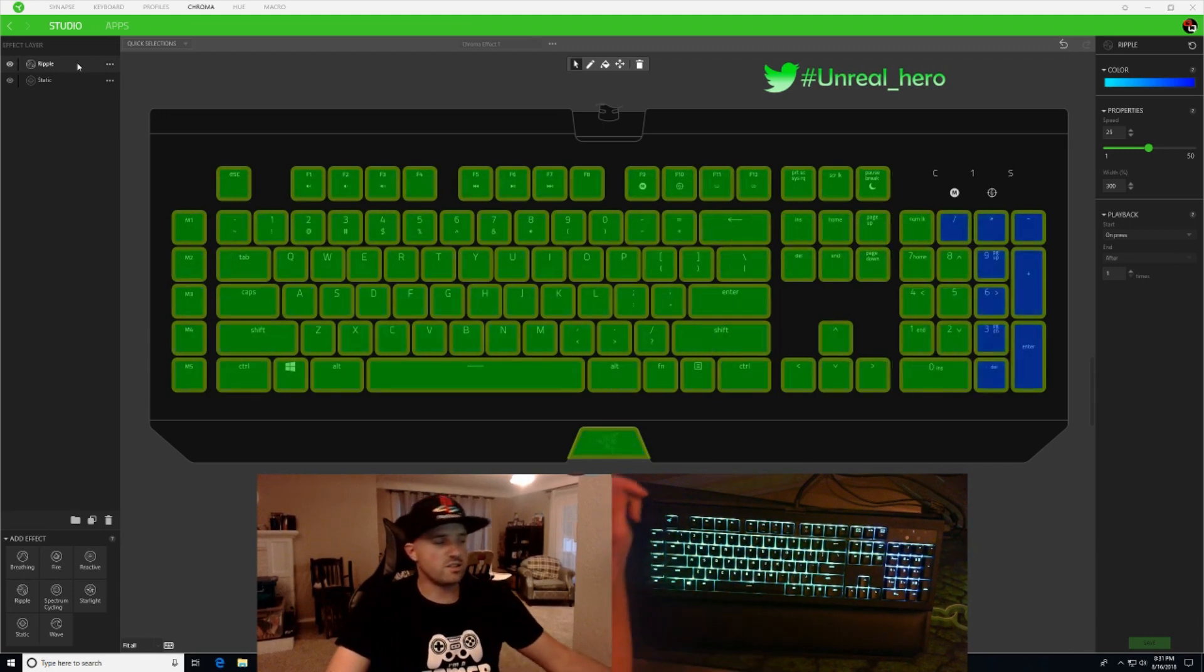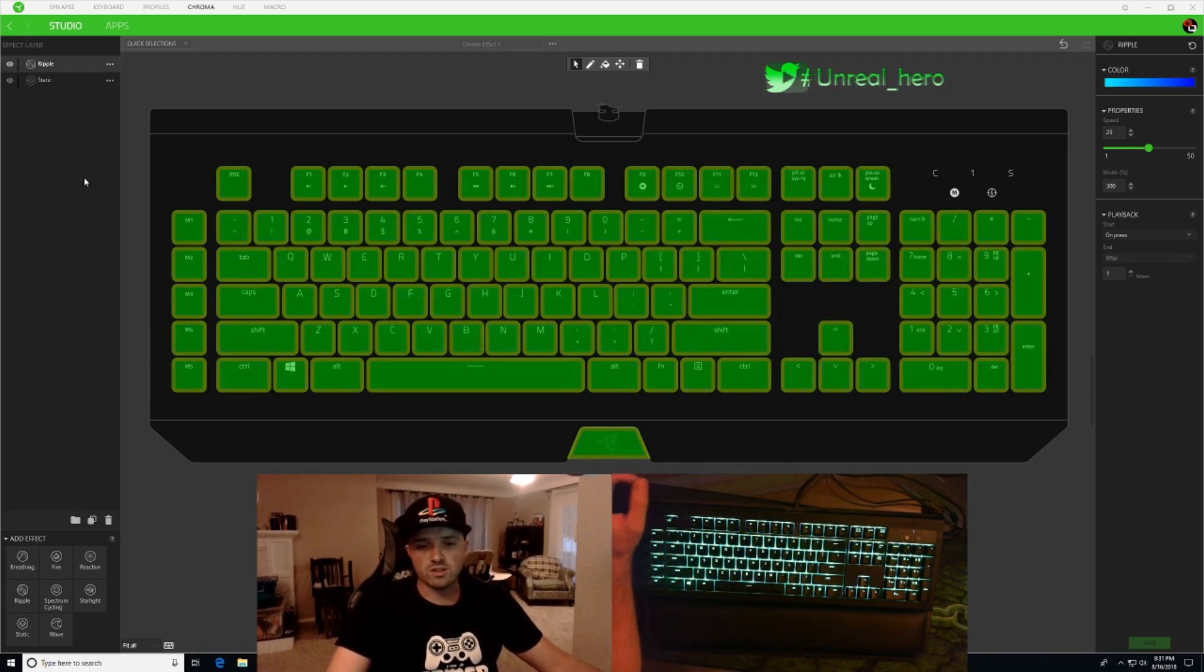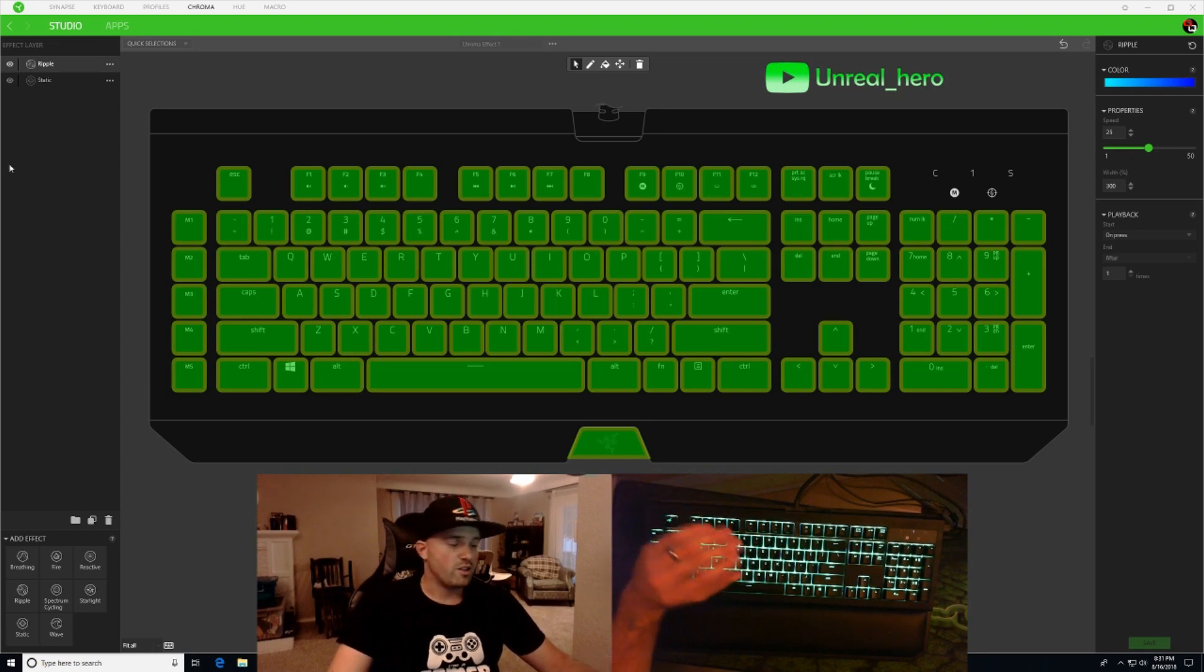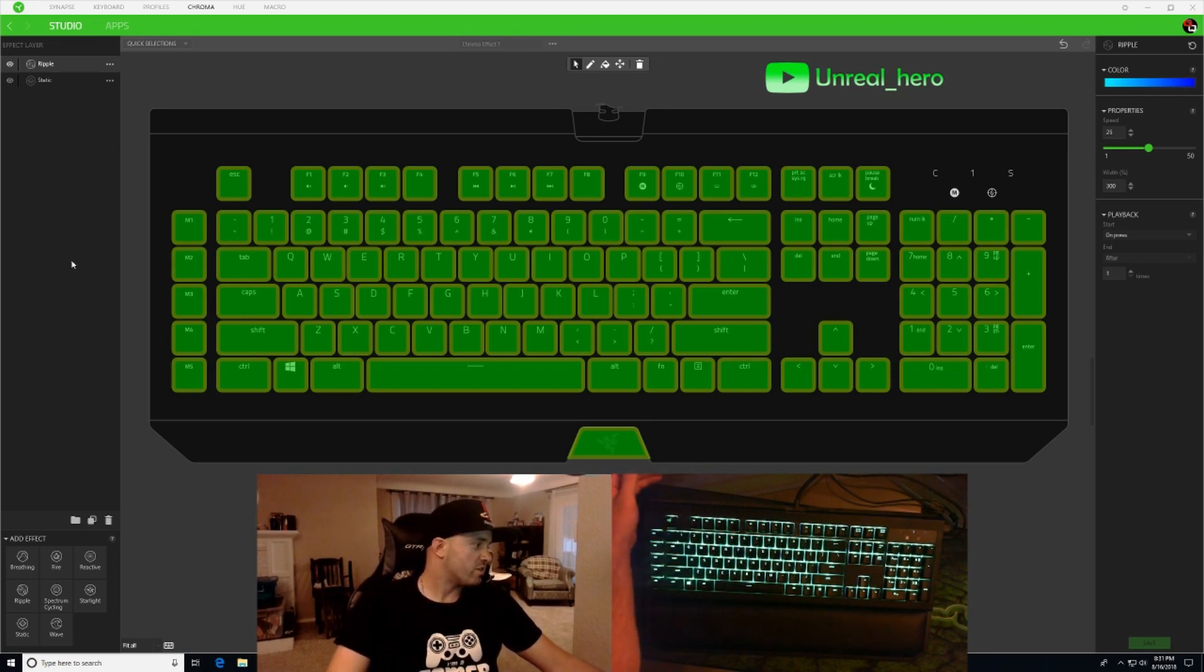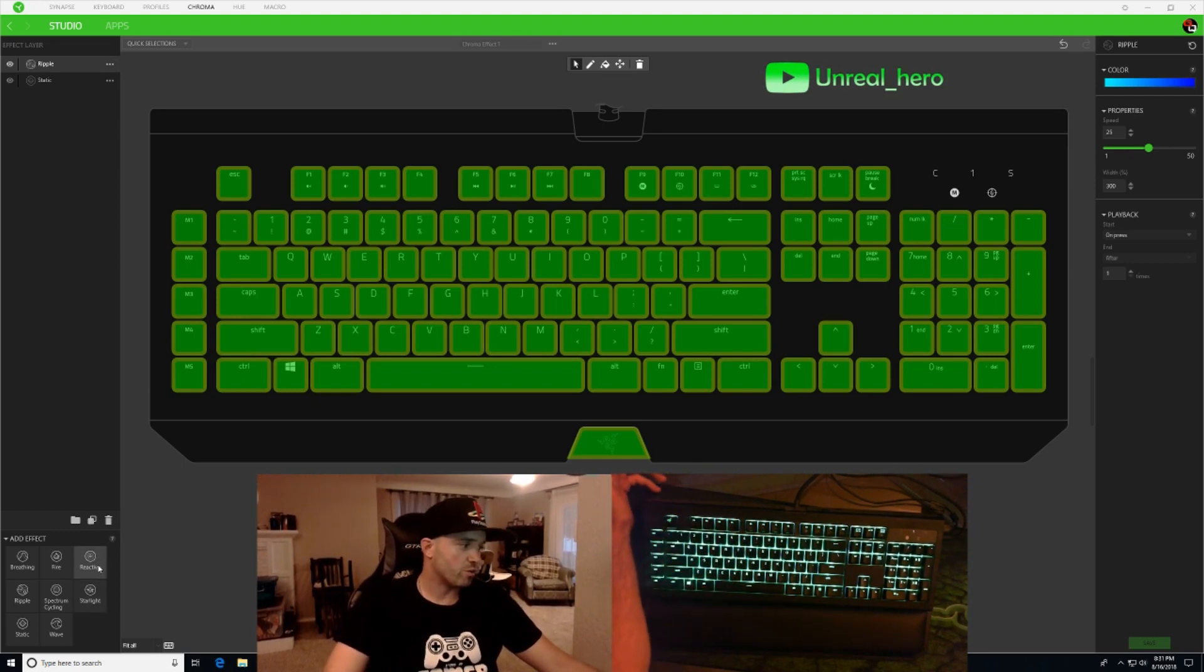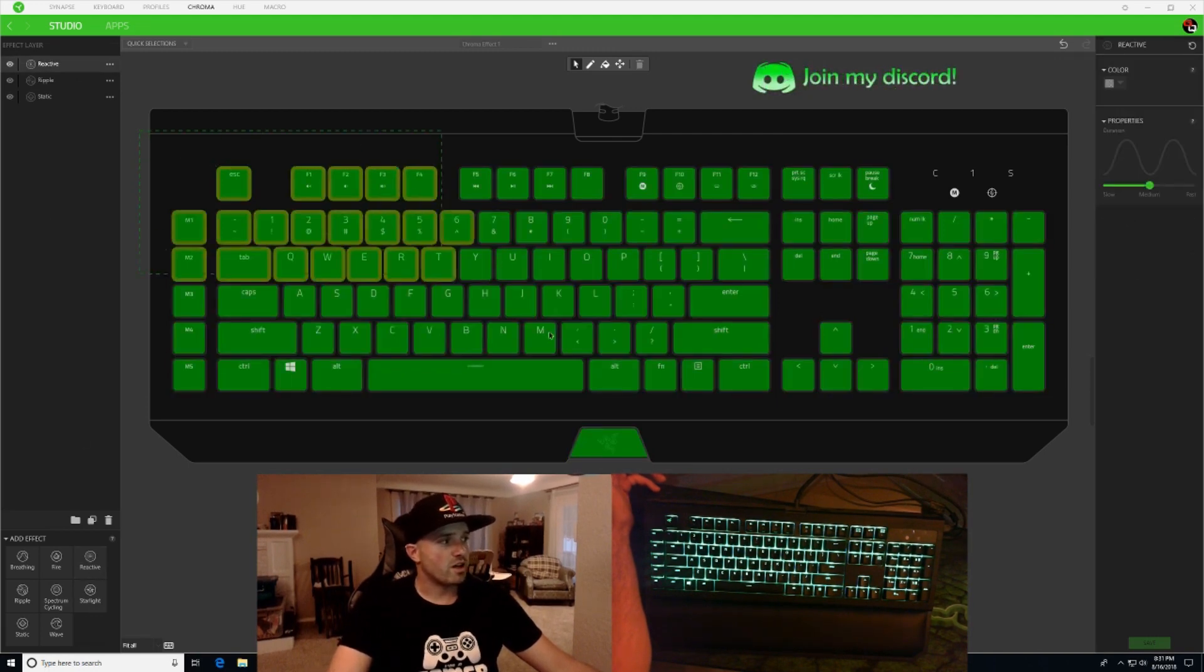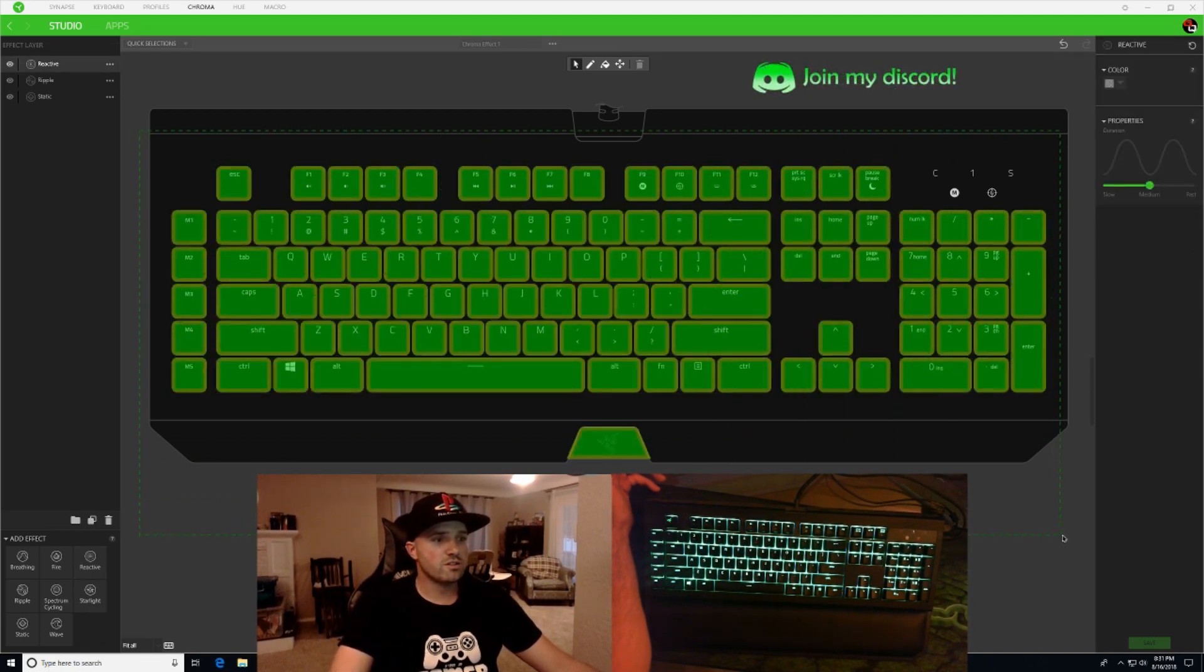And it's as easy as that. You can even do more layers than that. You don't have to limit it to just two. Like you can go down here and do a reactive, add reactive, highlight all your keys.